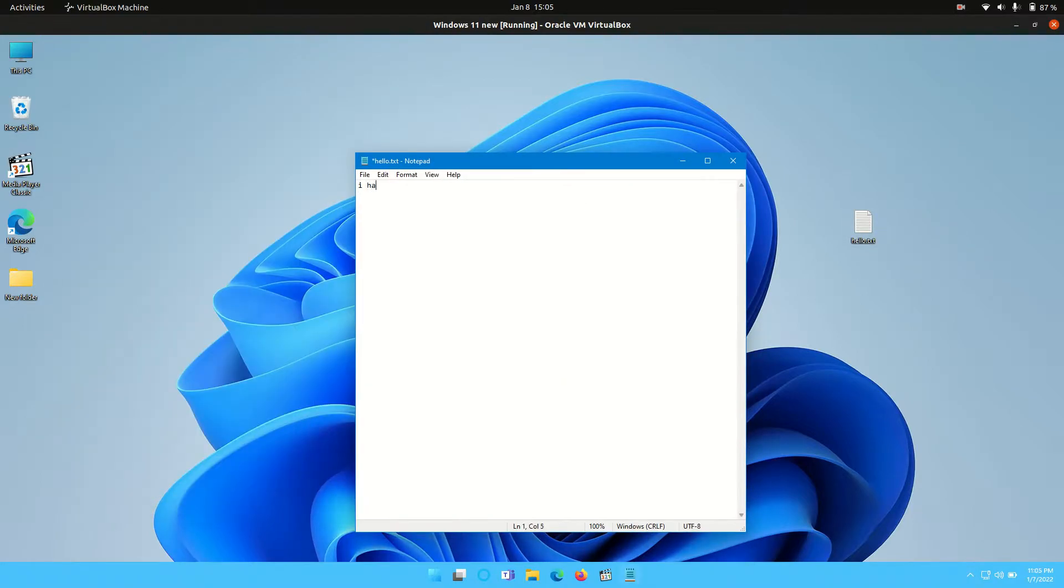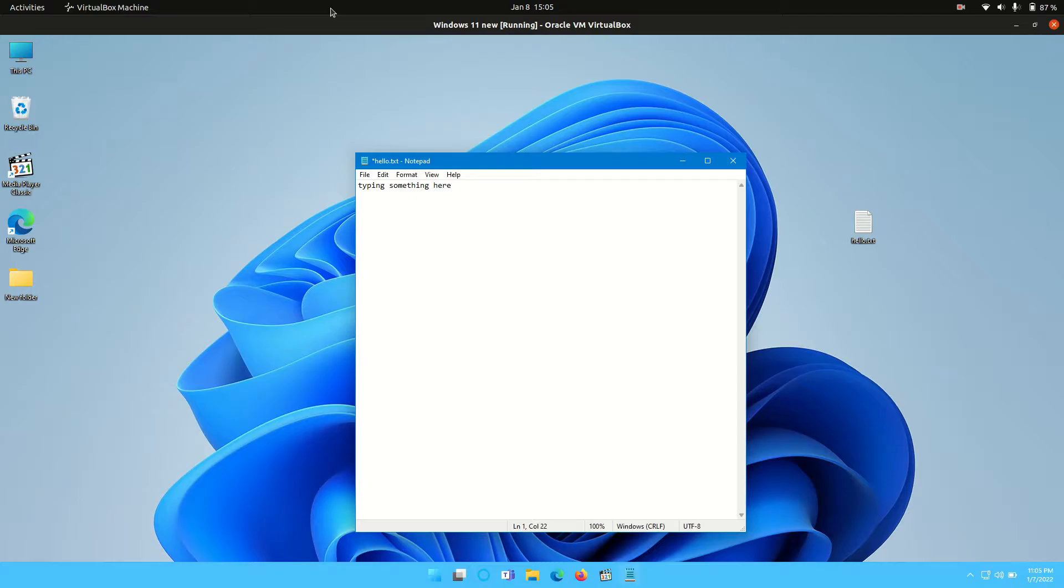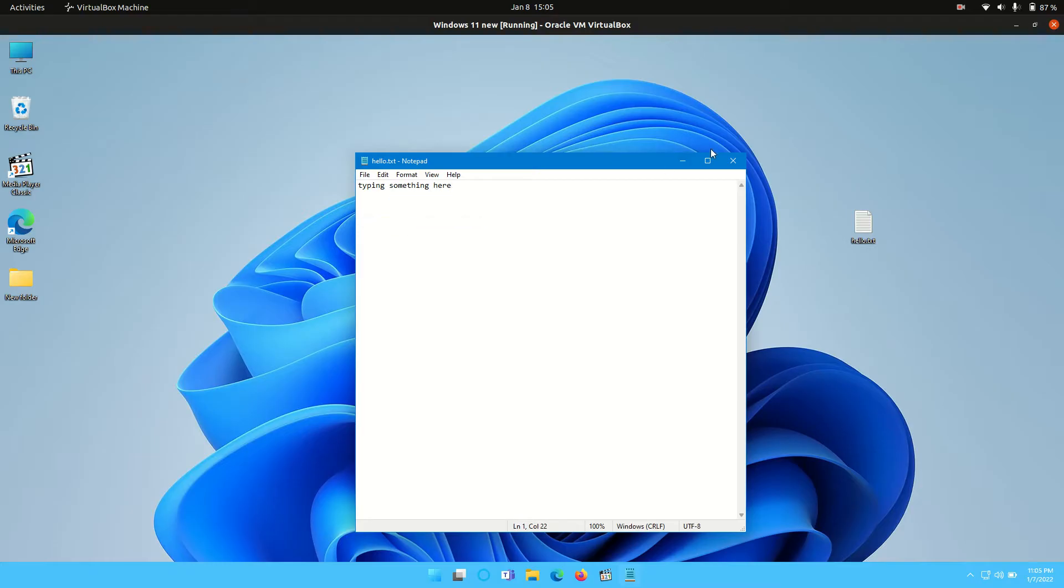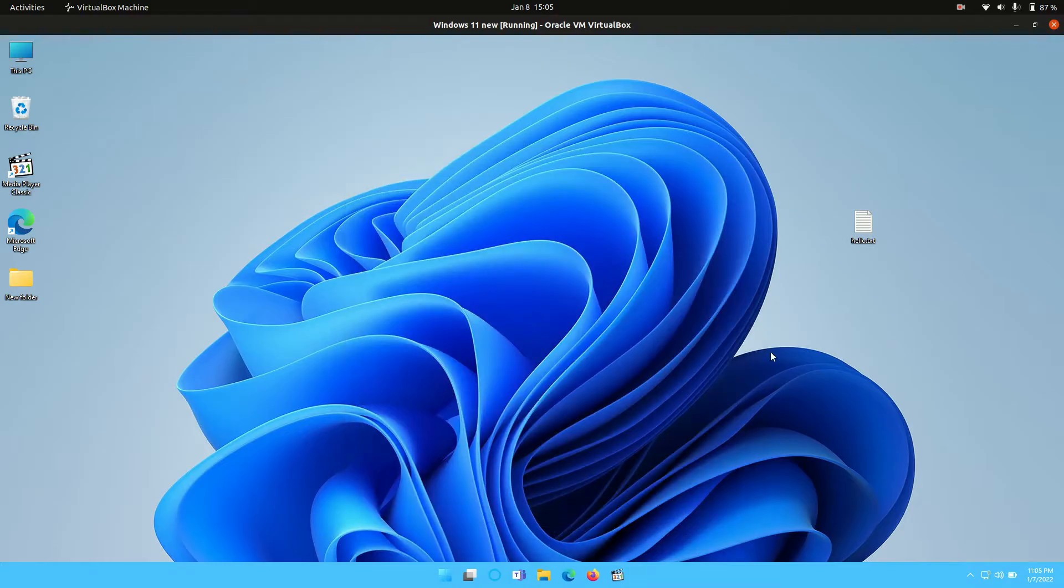Then type in whatever you want—type in something here. Very creative on my behalf, I have to say. To save the file, you go to file, save, and exit it out.